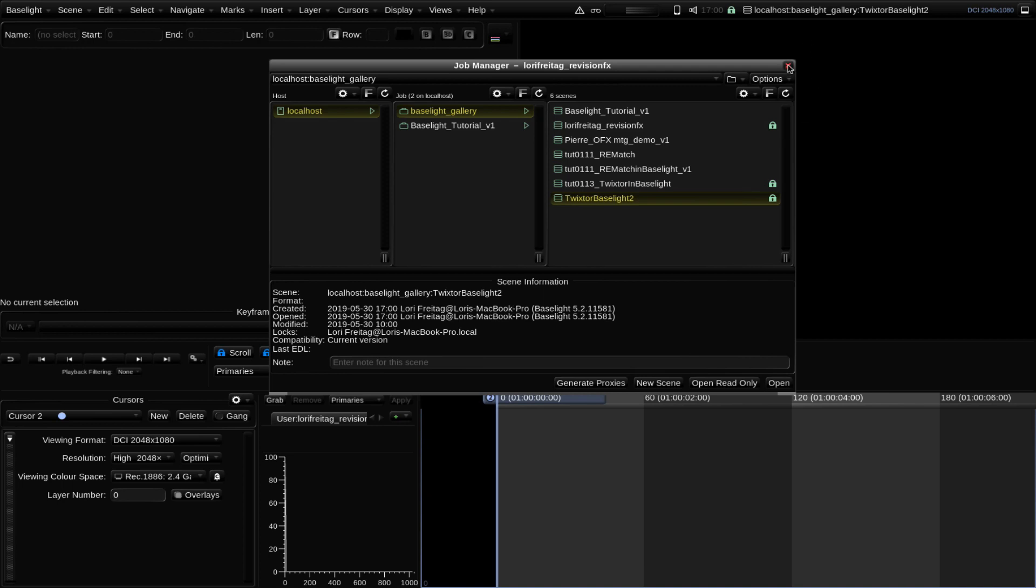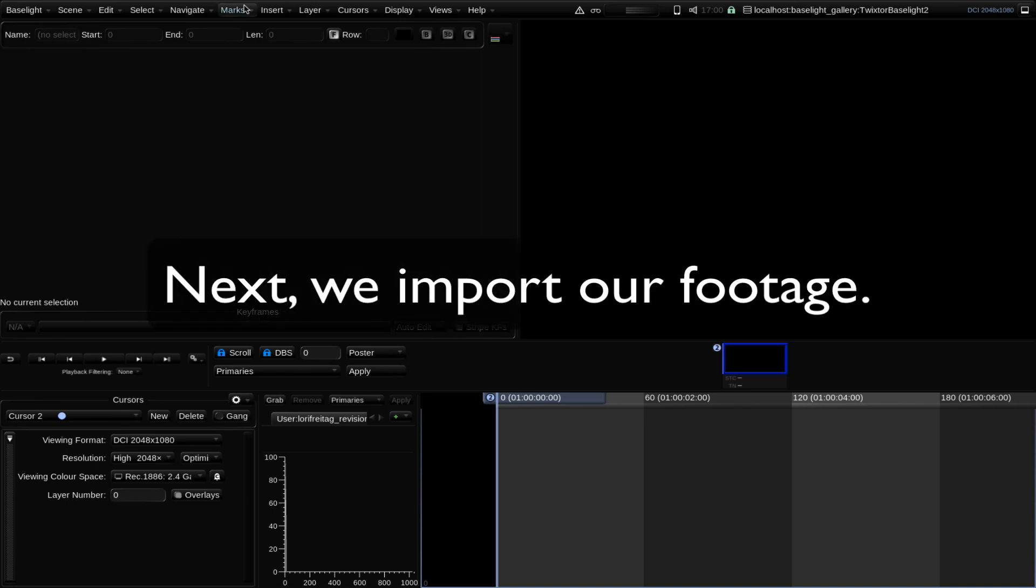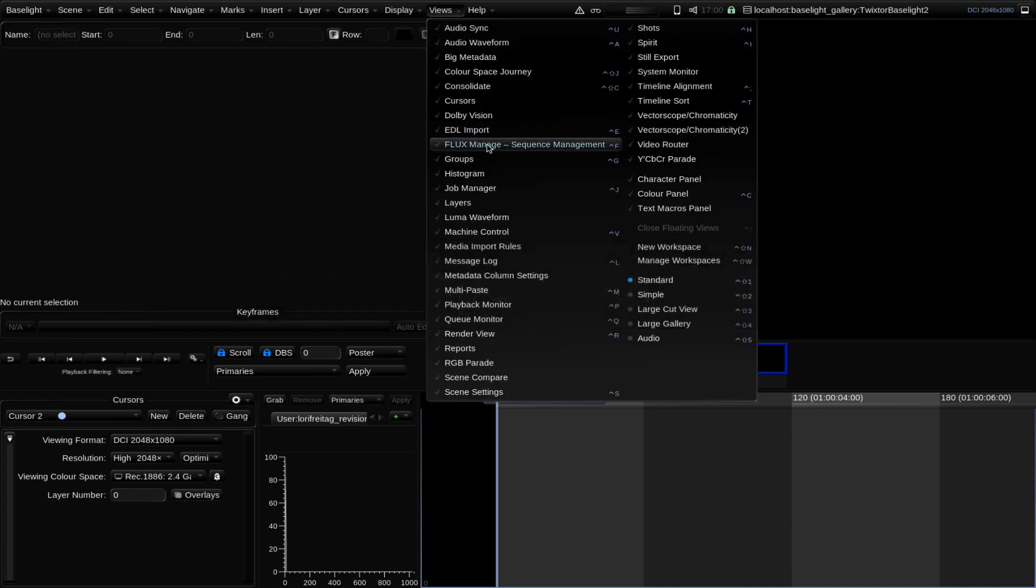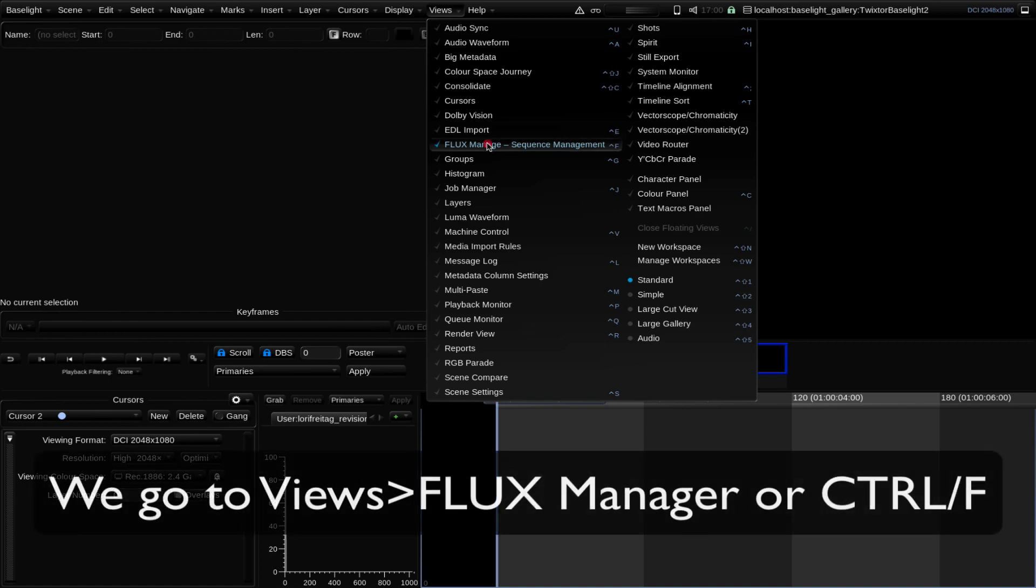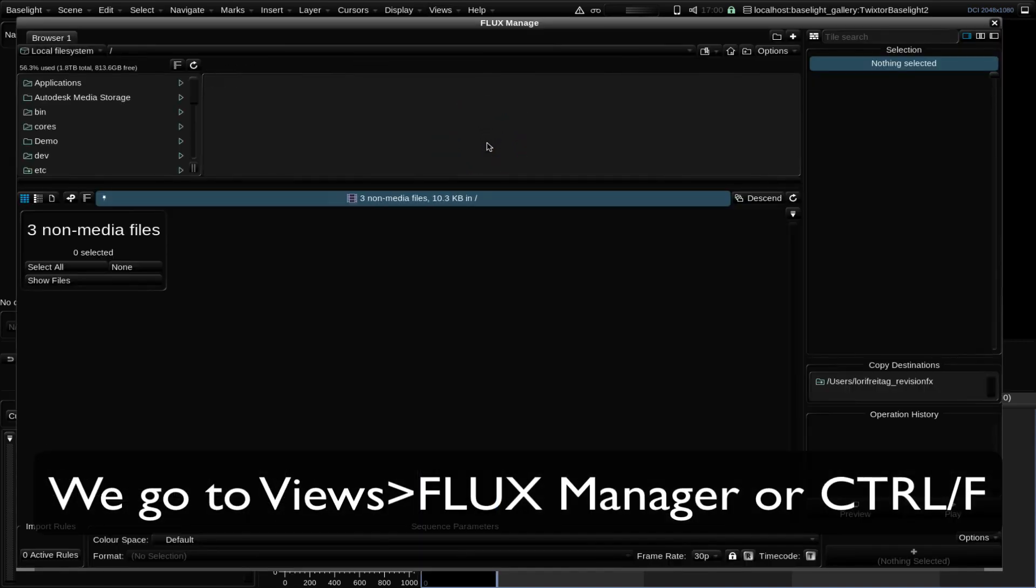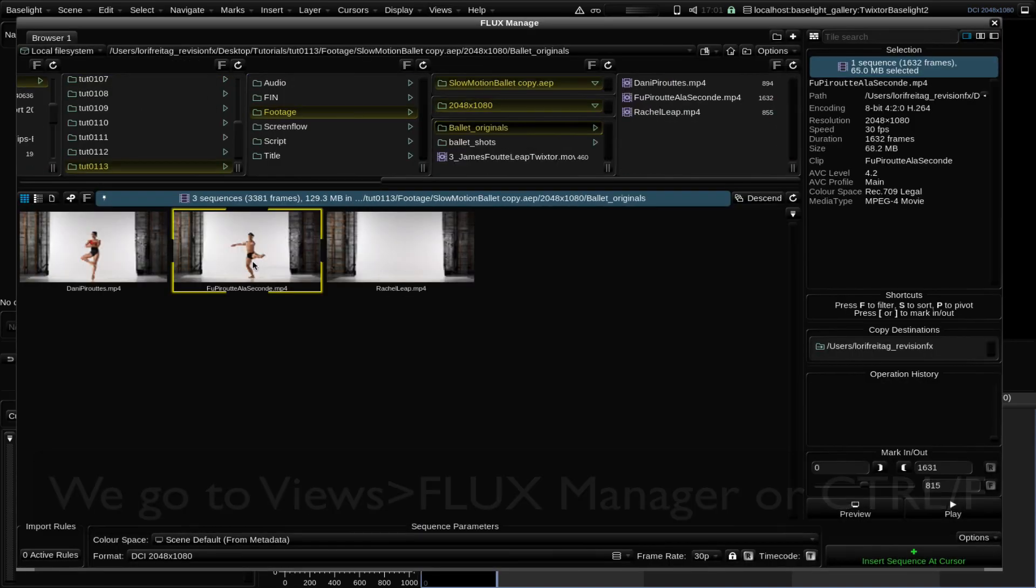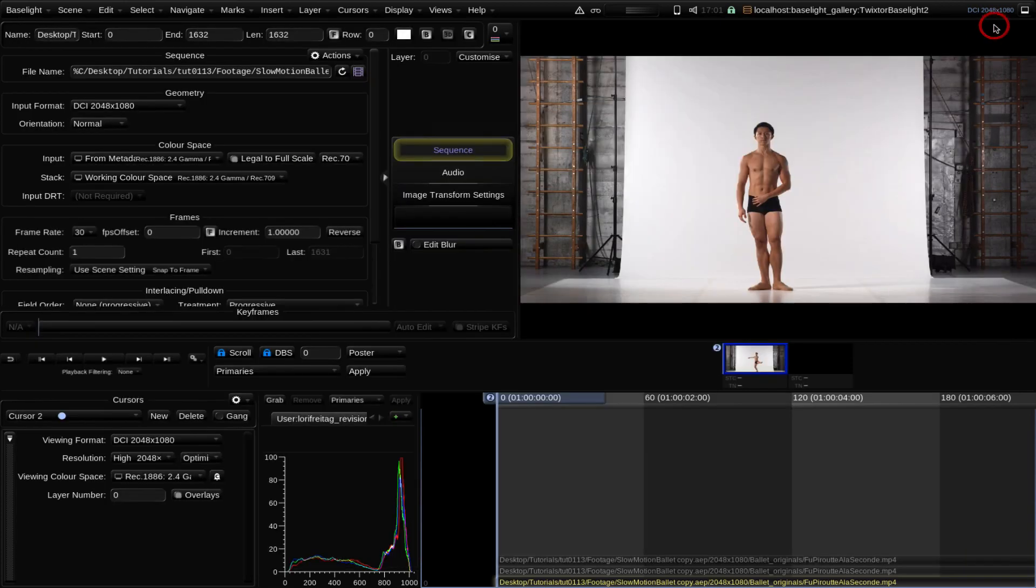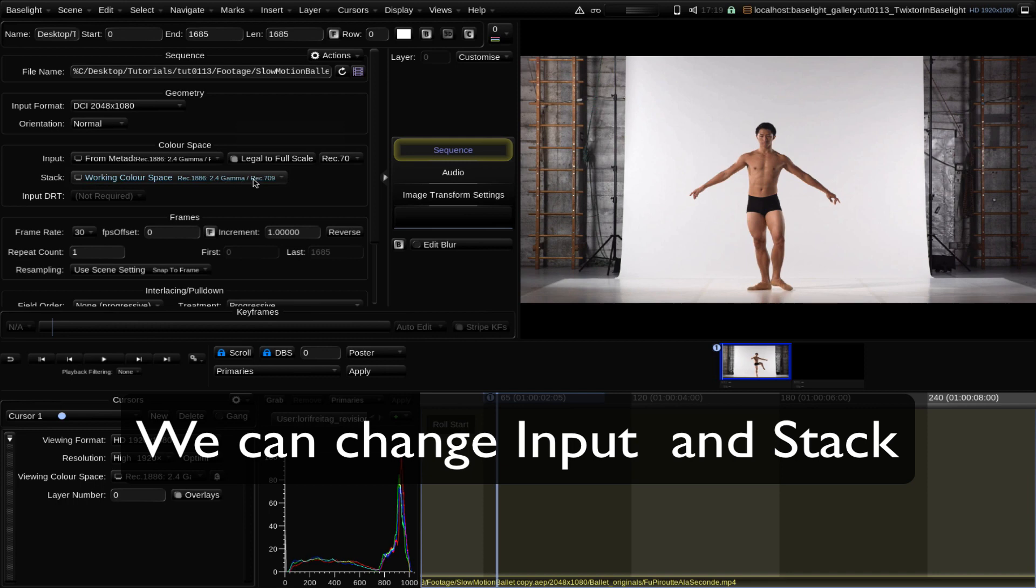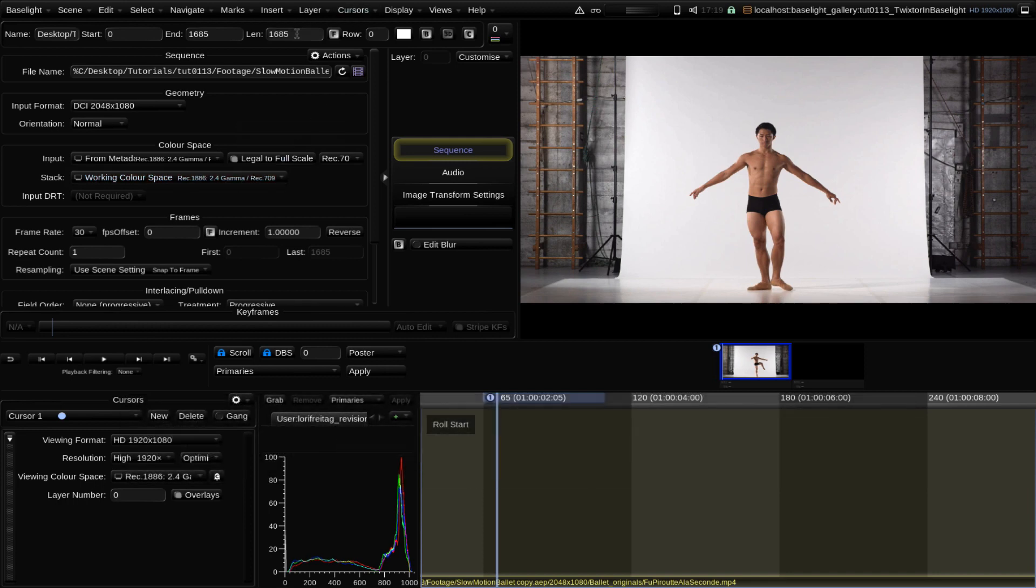We can close the Job Manager and import our footage. We can go to Views and the Flux Manager to import our footage, or Ctrl-F. We can drag it to our timeline and close the Flux Manager. We can change the input and the stack or working color space as we previously mentioned.